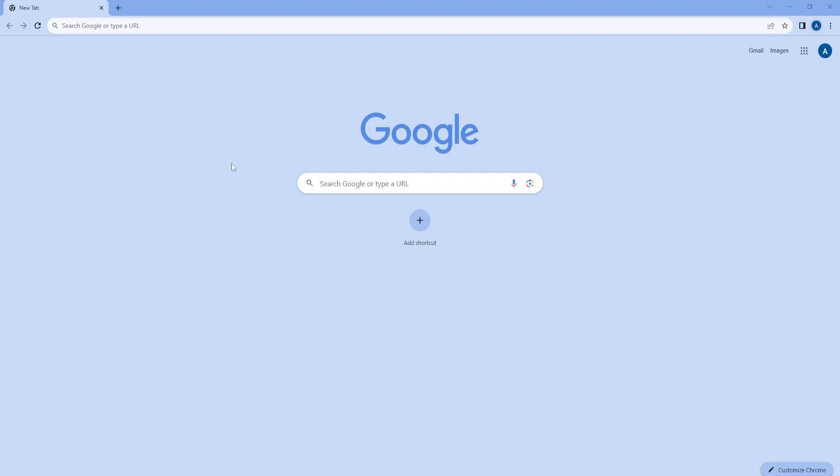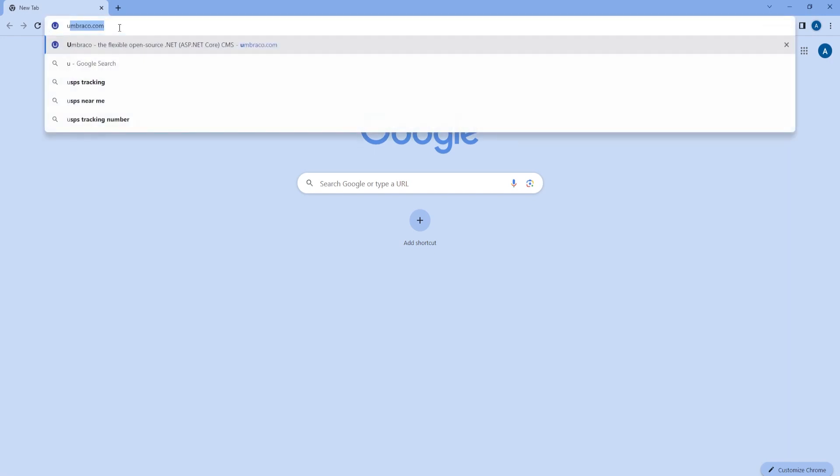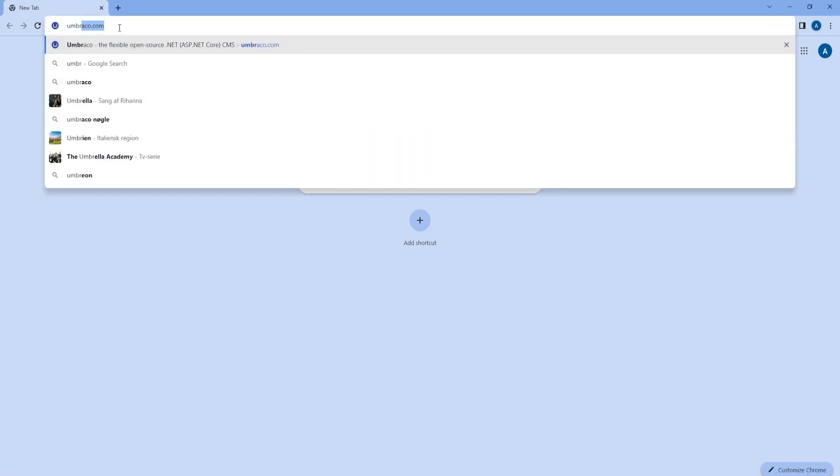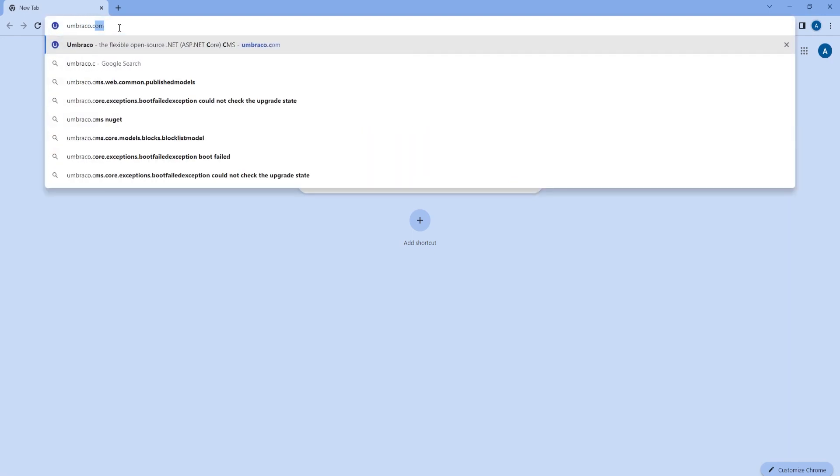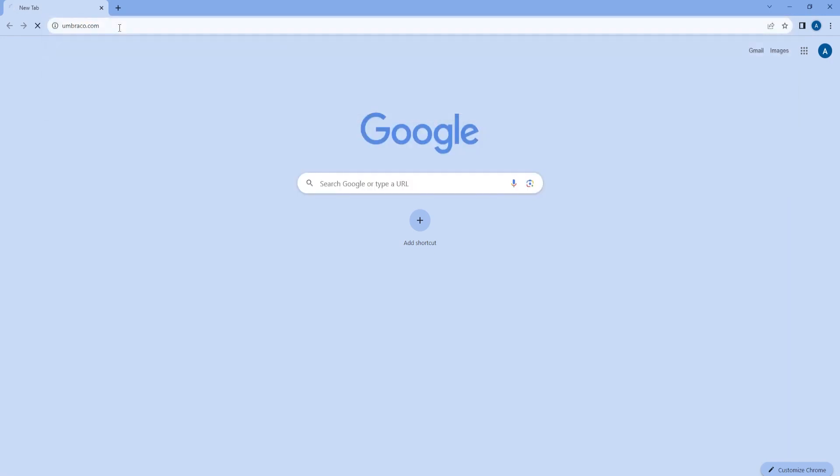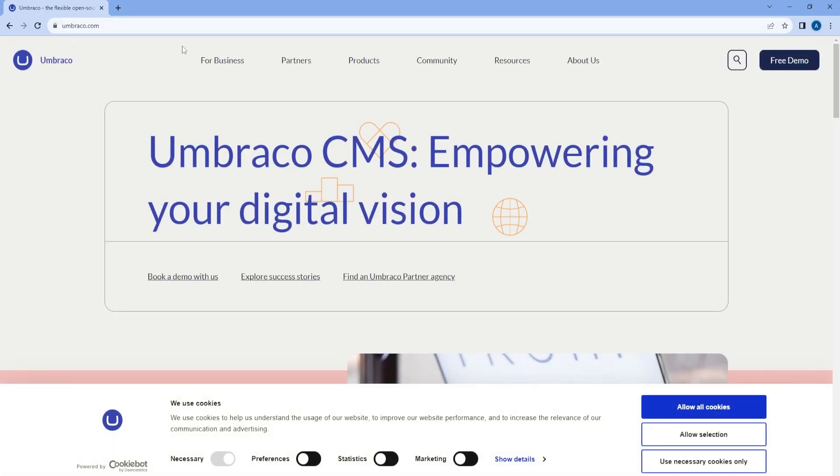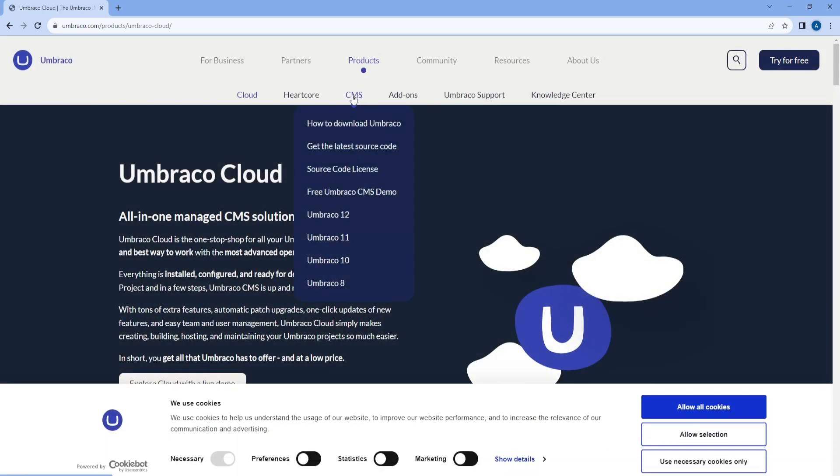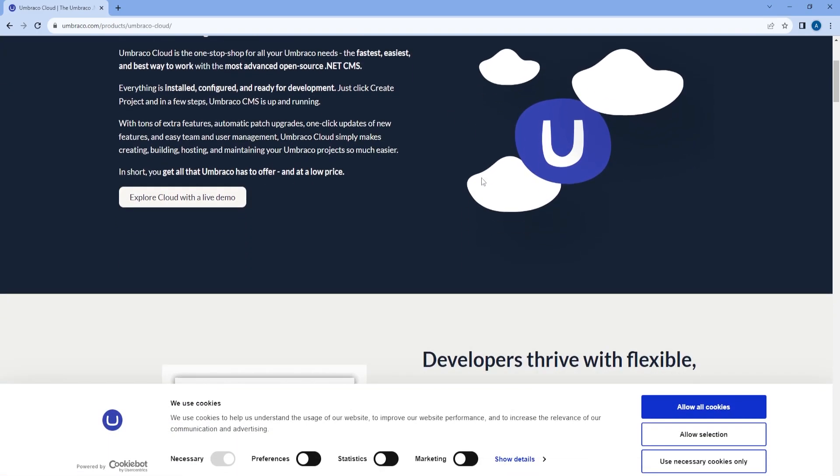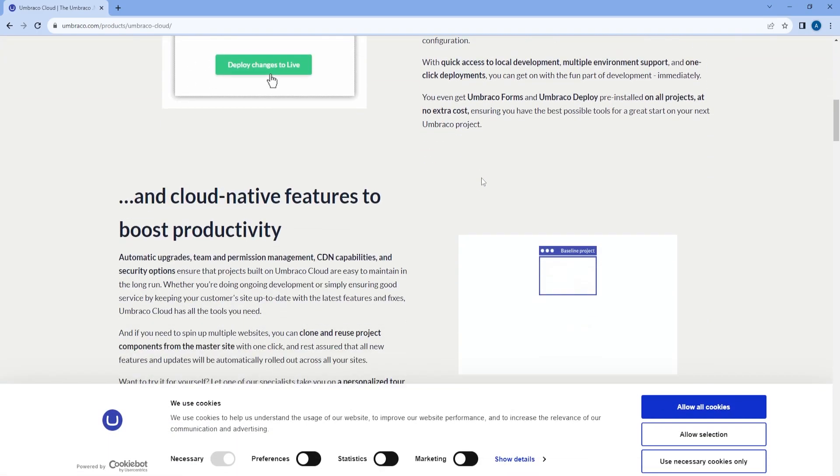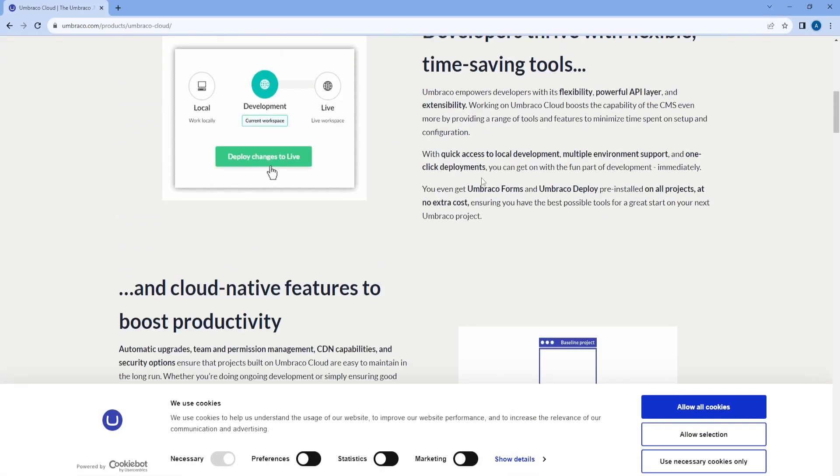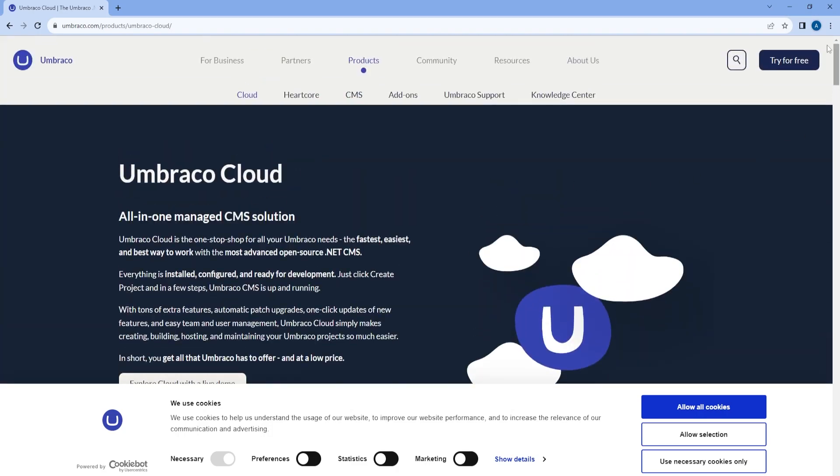Great. So now in order to create a trial, first we will need to go to umbraco.com and then we will need to go to Products, Cloud. Here we can find more information about Umbraco Cloud and on the right corner we can see a blue button, Try for Free.